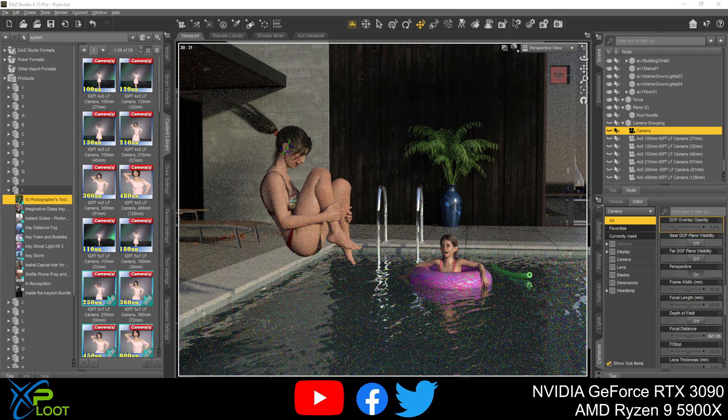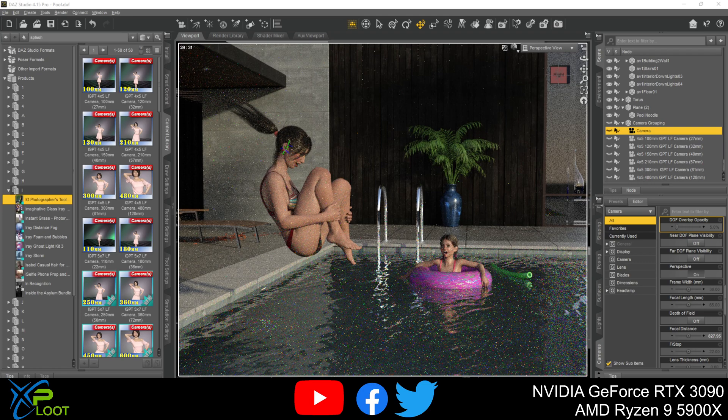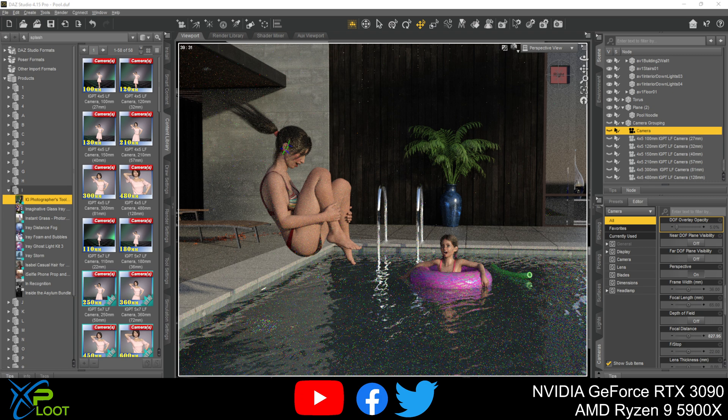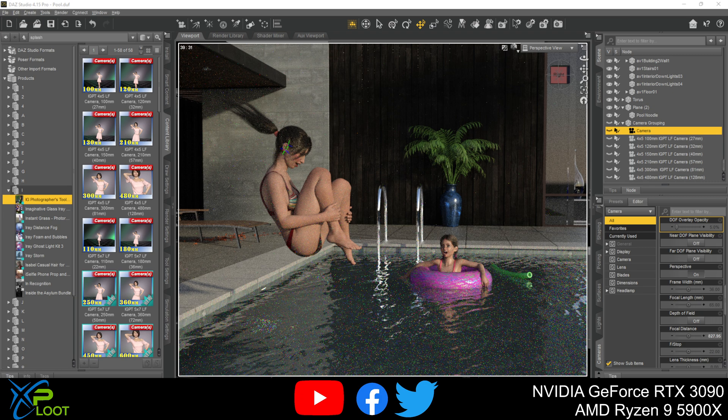Hello and welcome. I am Suit and Tie with xploot.com and this is Daz Studio Basics. Today we're gonna go over some camera basics.